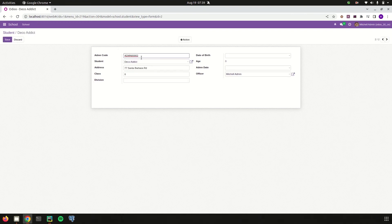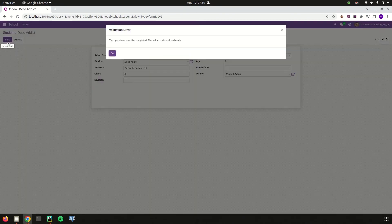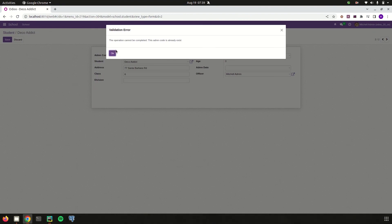If I try to edit two records to have the same admission code and then save the record, it gives the error that we added inside the SQL constraint — 'This admission code already exists' — validating for the user that the admission code was entered incorrectly.